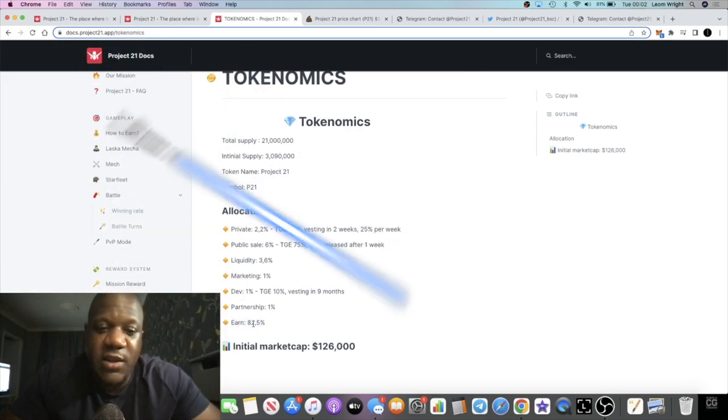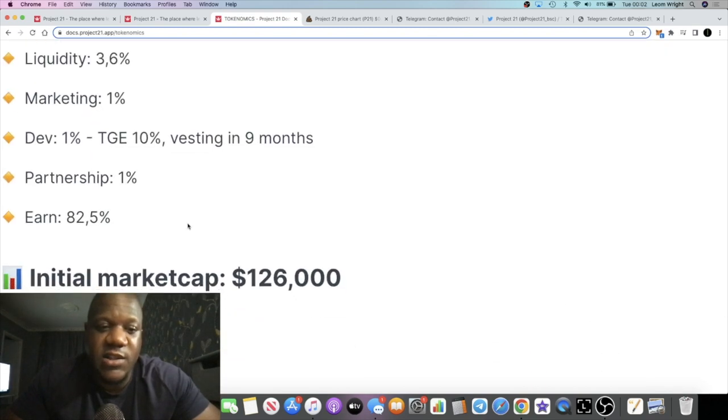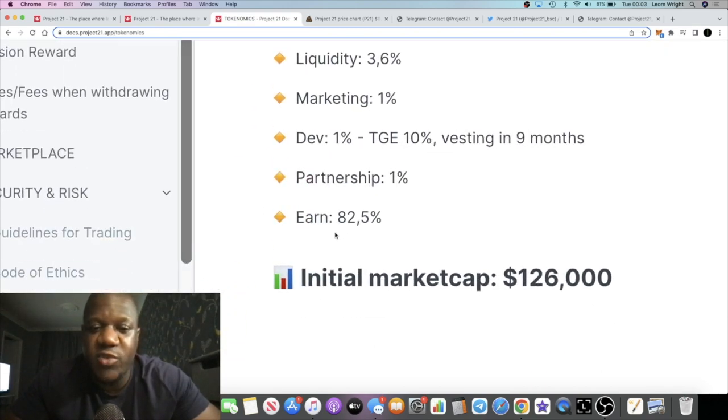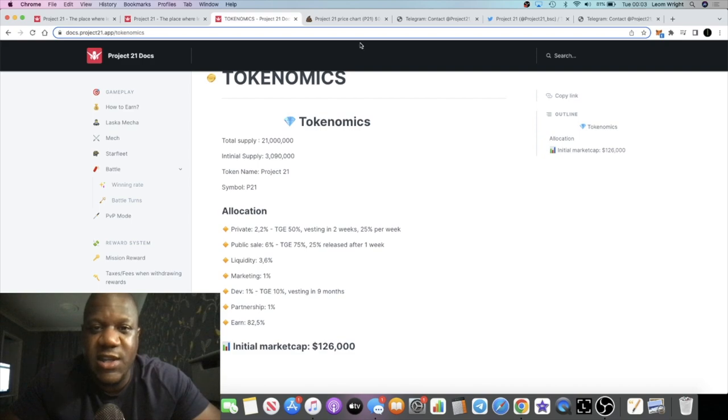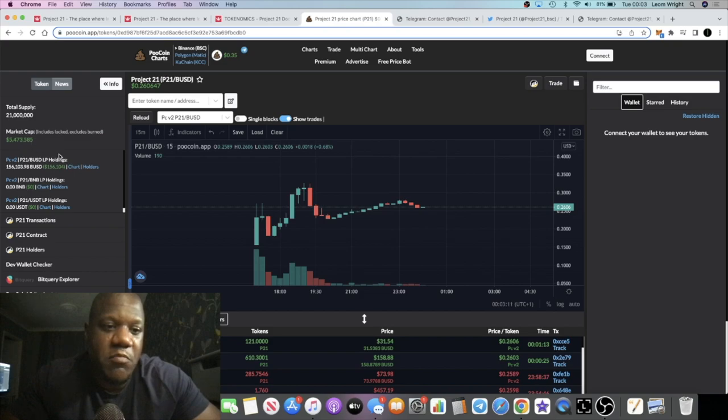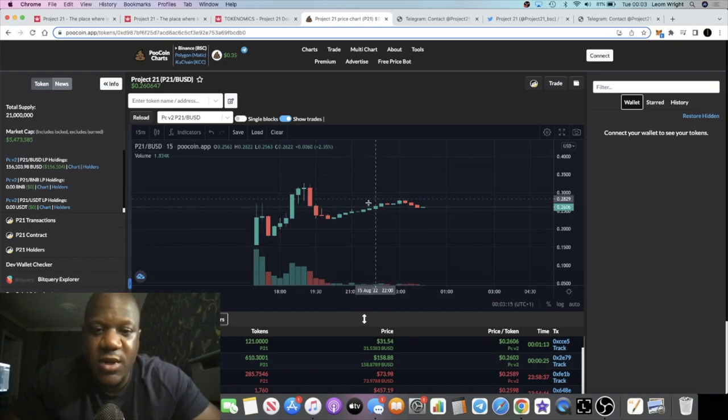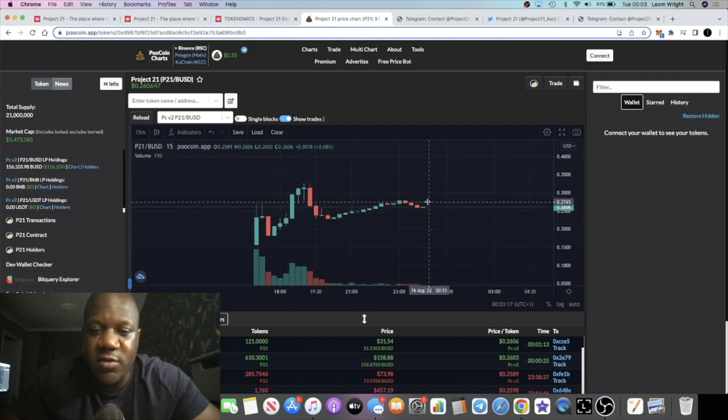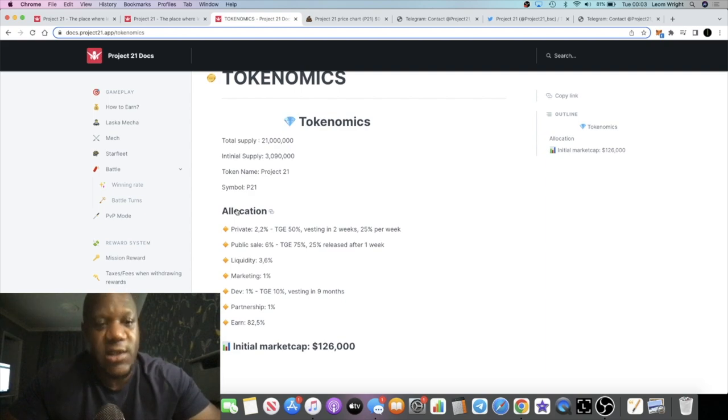For earning, we've got a huge chunk of the supply because at the end of the day, this is a play-to-earn project. 82.5% of the supply. And it started with an initial market cap of $126,000. So now it's up to $5.4 million. A pretty successful launch up and to the right. Looking pretty decent. Had a pullback and looks like it's going sideways now, so it could be a good entry on this. Just got to say, on that note, this is not financial advice.